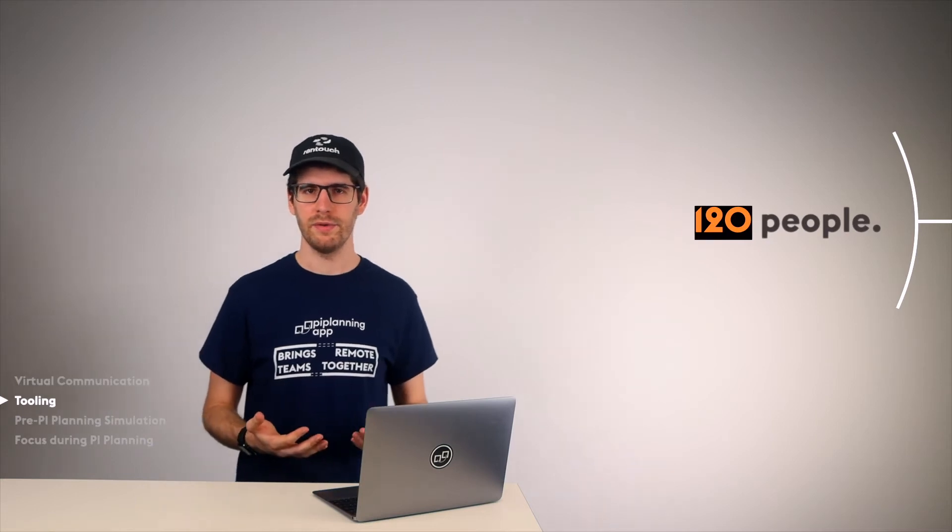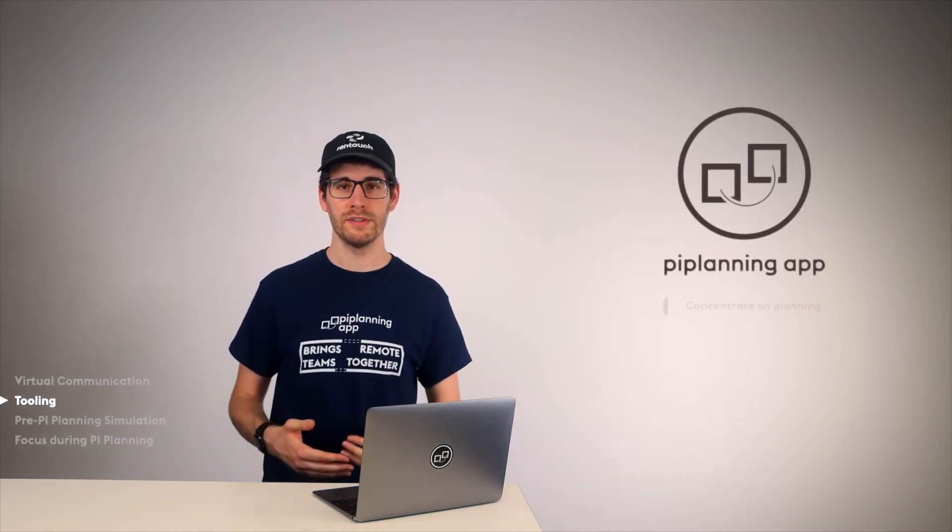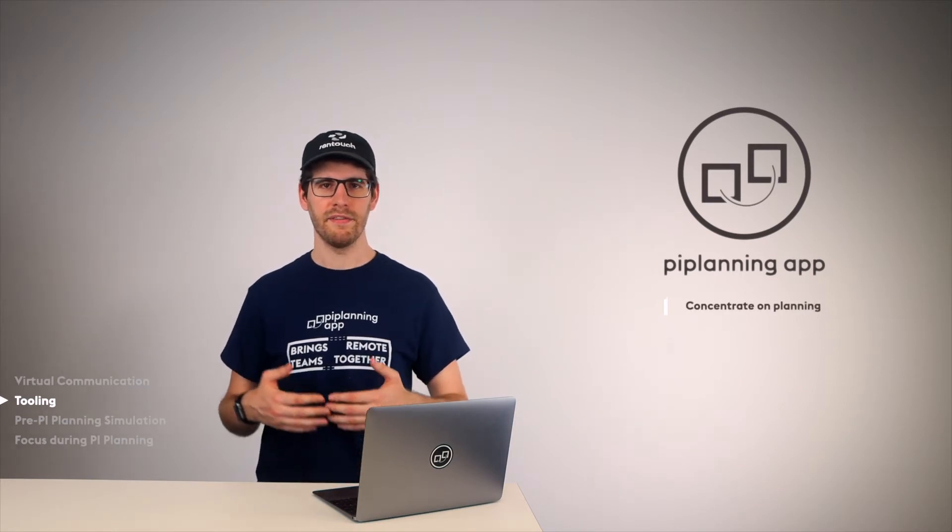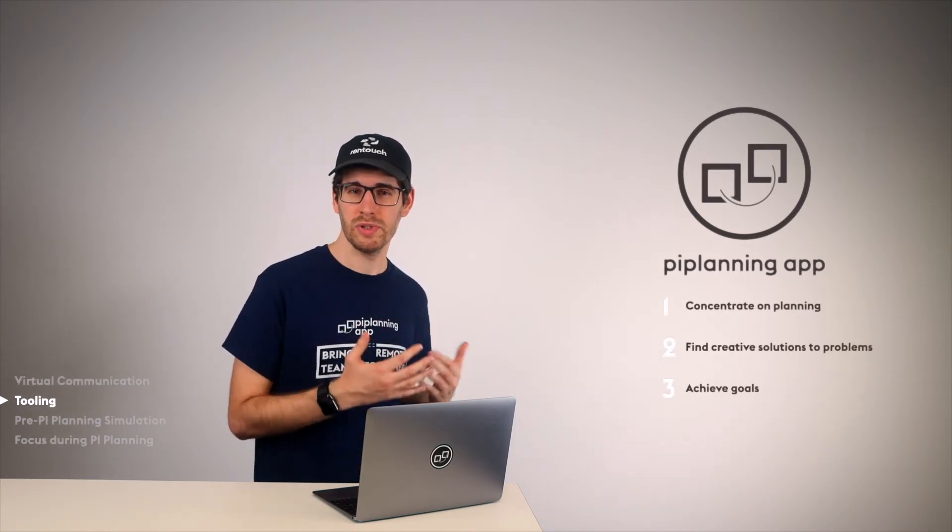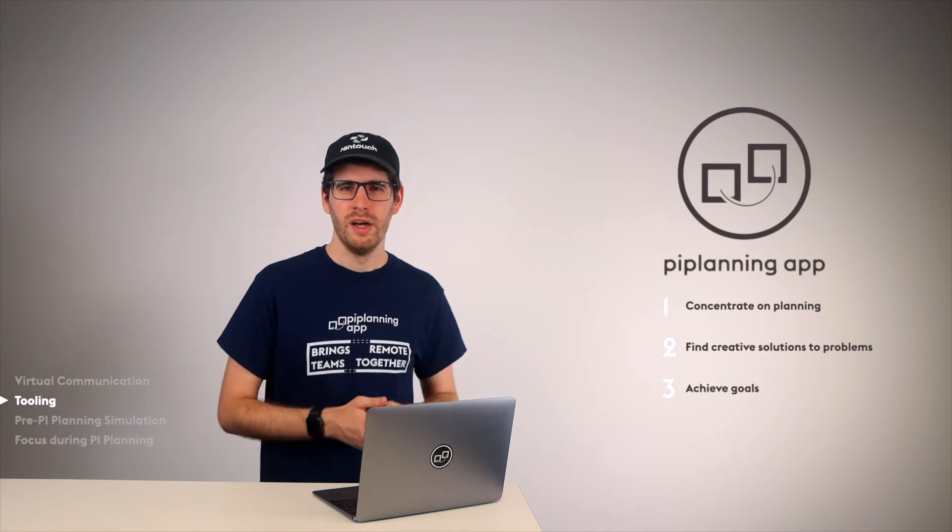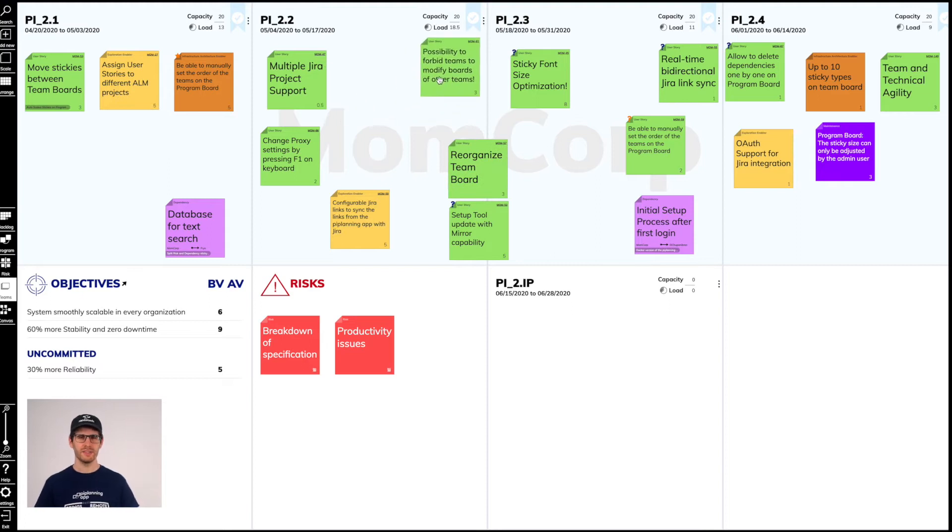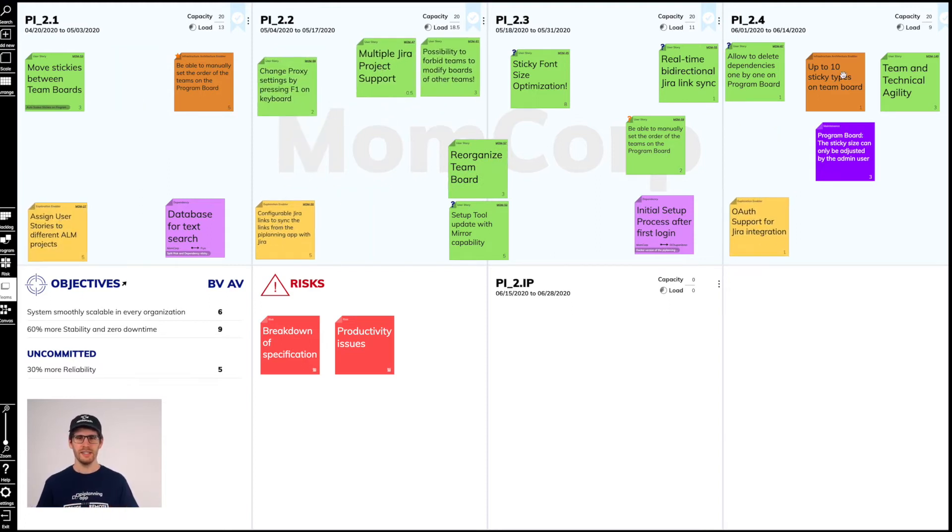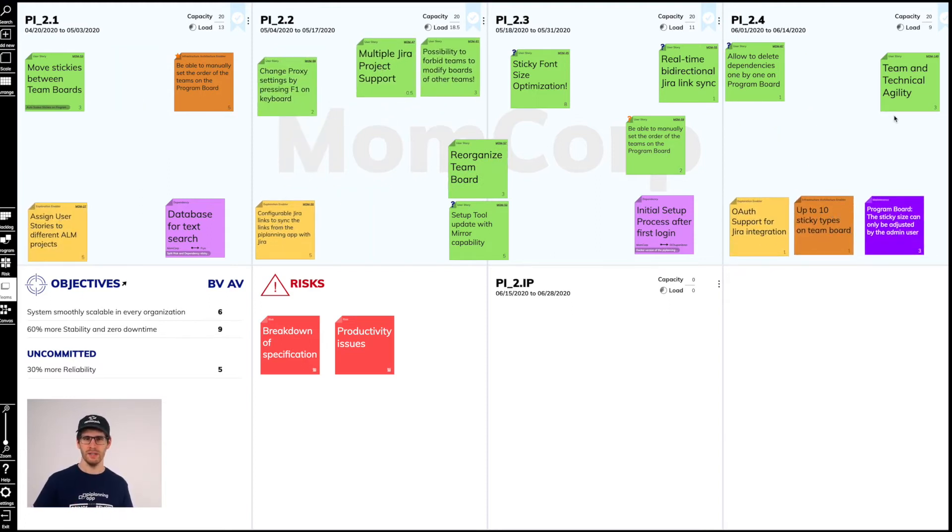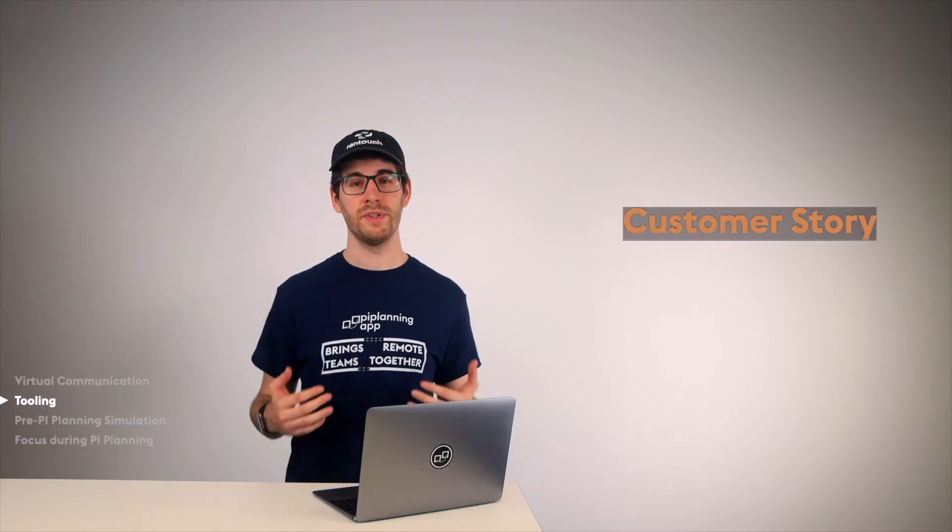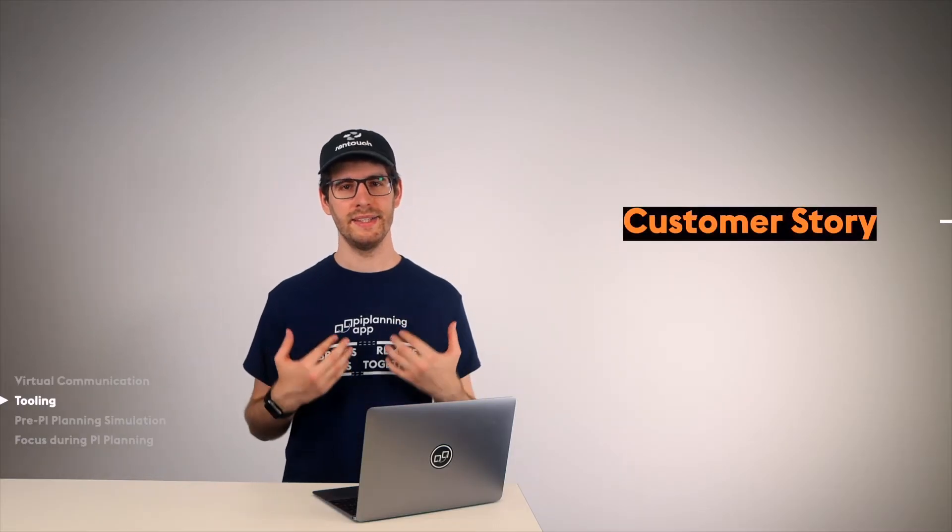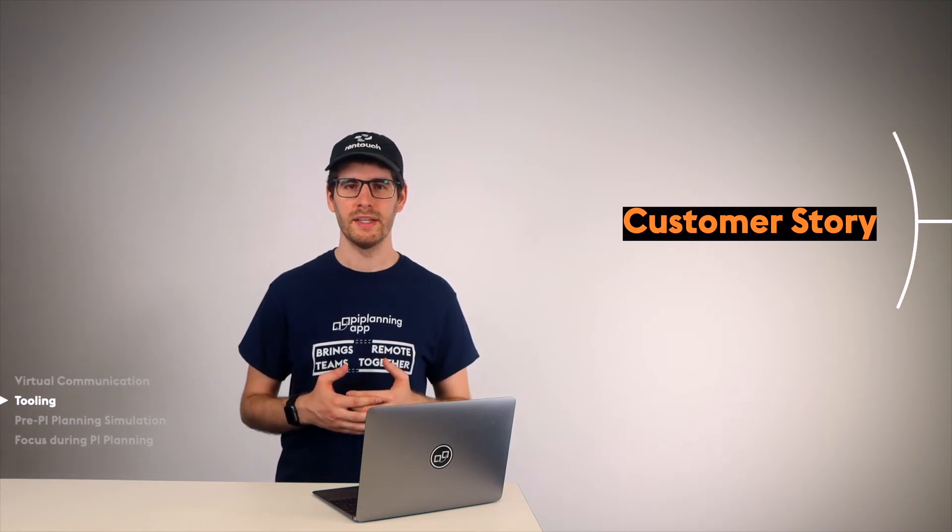But to plan effectively with an agile release train consisting of 120 people, you need a different solution. That's exactly what the PI Planning app was designed for. With the PI Planning app, we want the teams to be able to concentrate on their plan, that they can find creative solutions and achieve their own goals. For that, there needs to be a good balance between flexibility on the board, so we can arrange the stickies the way we want, like on a physical board. And clear boundaries, so that planning does not degenerate into an unmanageable chaos. Once you are in the situation and you have a mess, to clean up that mess in remote PI Planning is practically a physical impossibility.